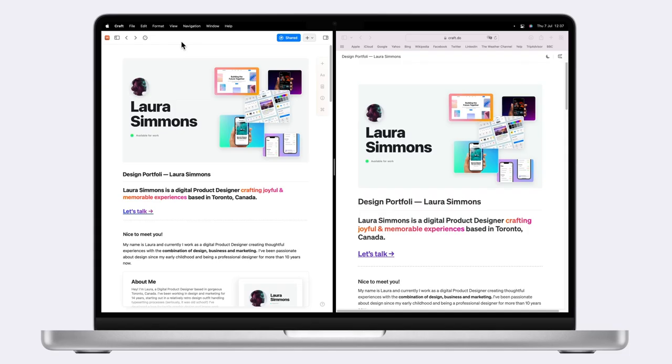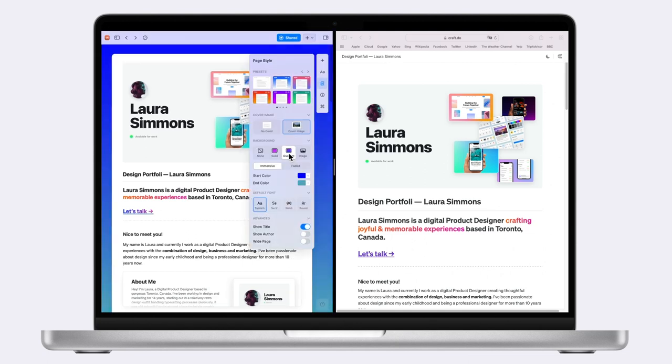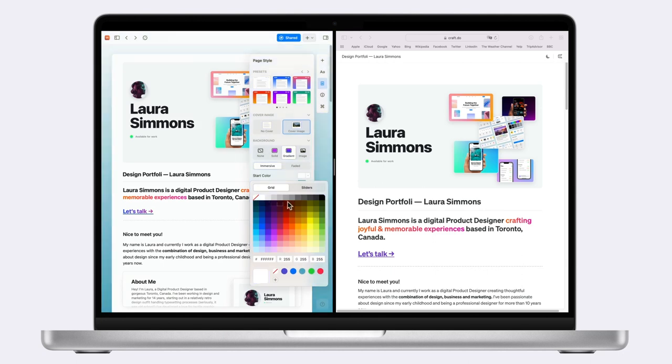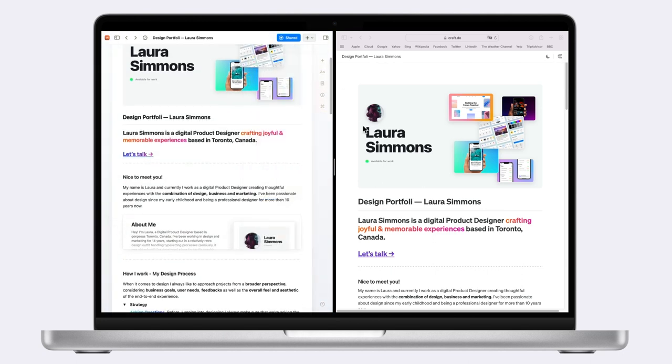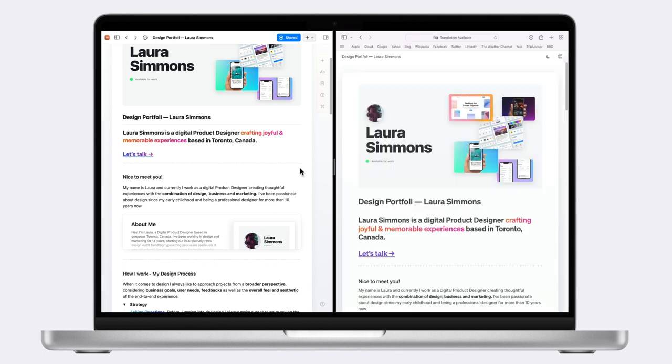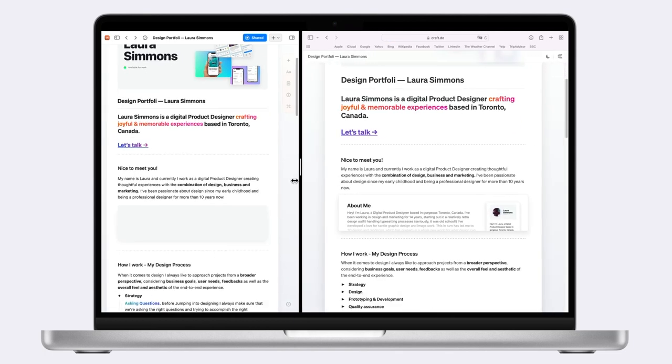Looks great but let's make it look even better by adding a background. Back in Craft I'm going to open page style and under background add a gradient. There are some presets along the top but I already have an idea for what I'd like to do so I'll customize it myself here. Nice and now it's updated in the shared link too.